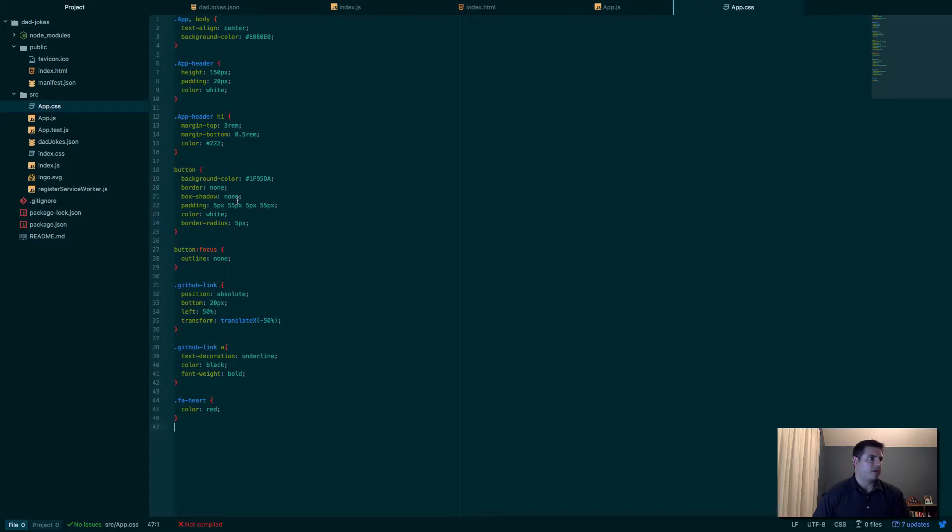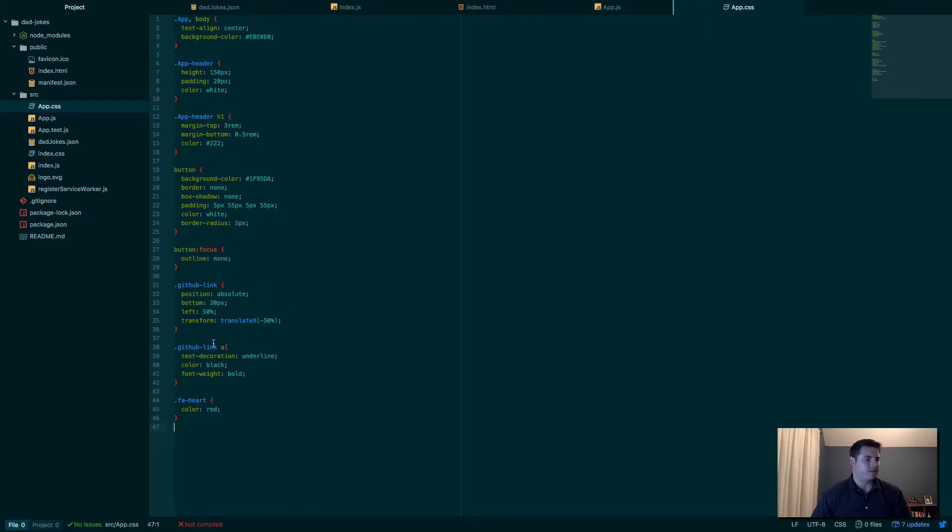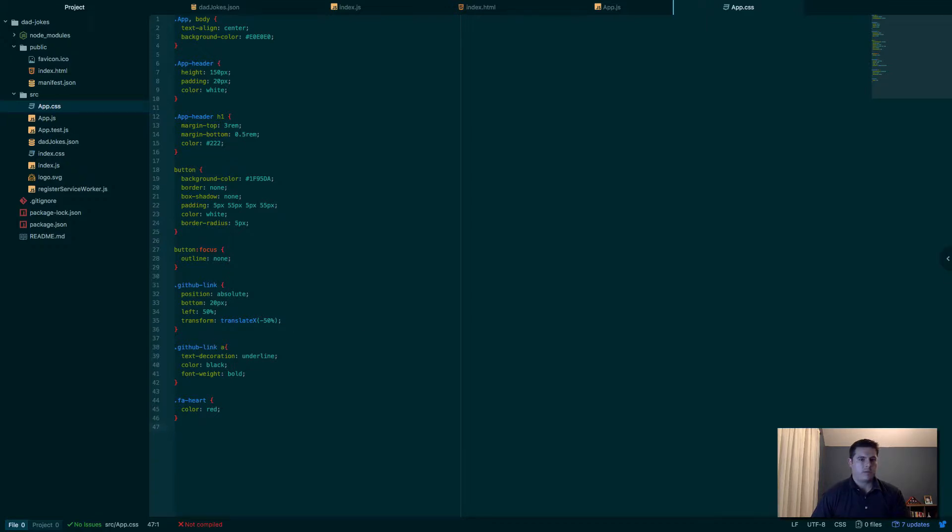Then the h1 tag. For our button, I just do a reset—drop the border, box shadow, get rid of the outline when there's a focus, kind of blue hover. And then this is some stuff for my name at the bottom with a little link which we haven't added yet.